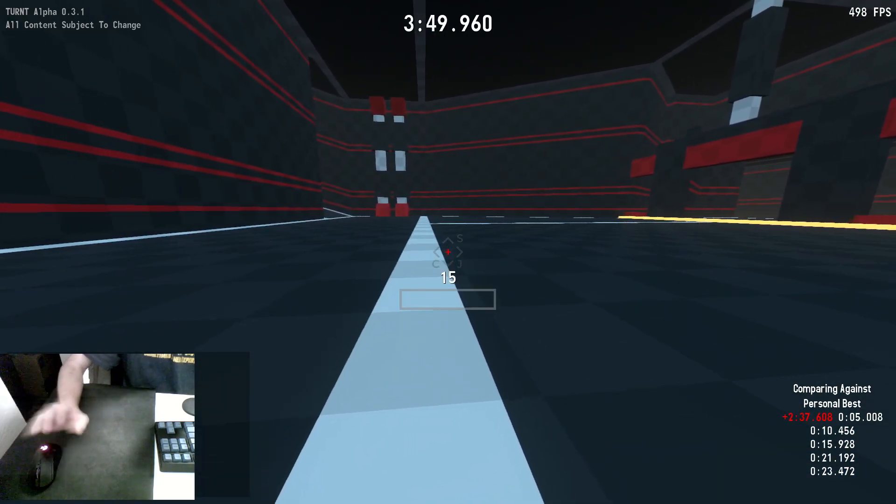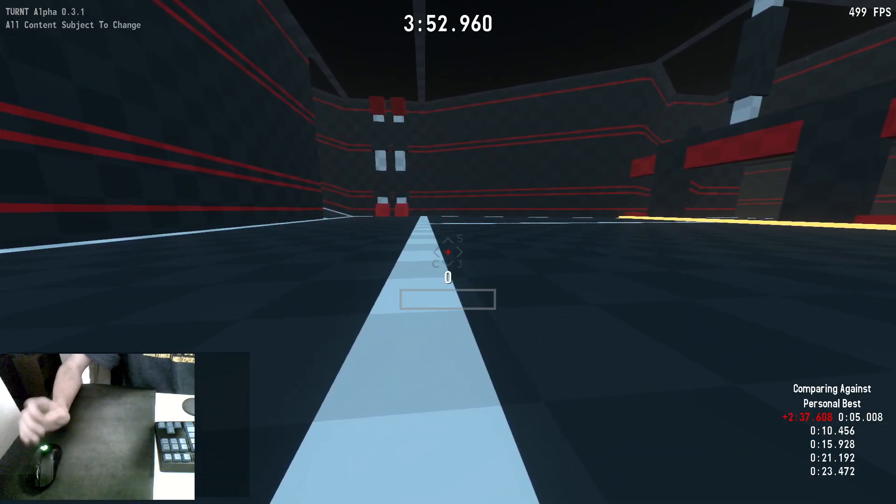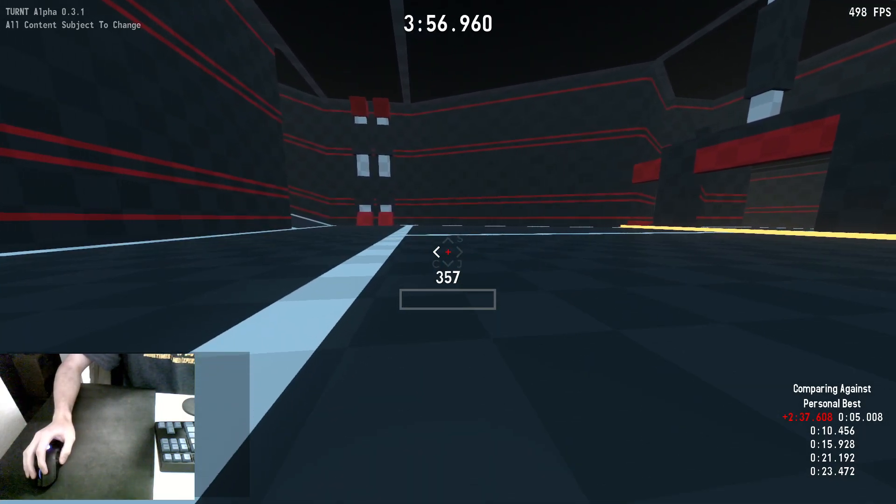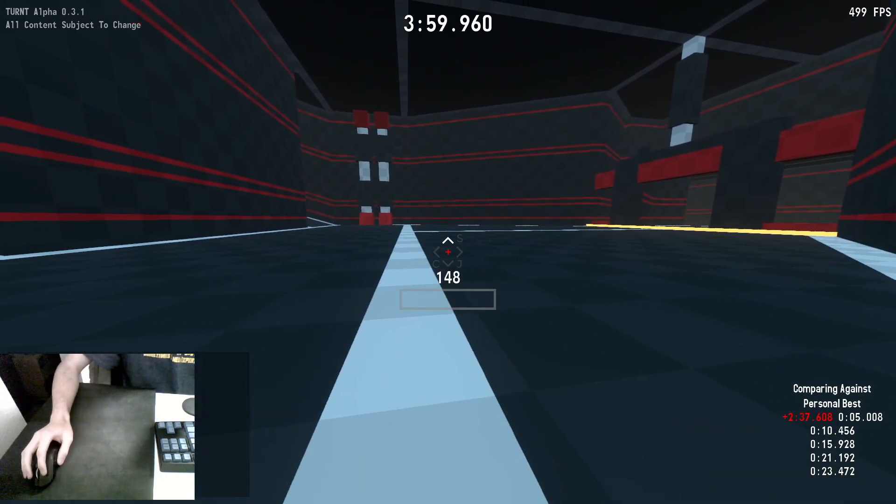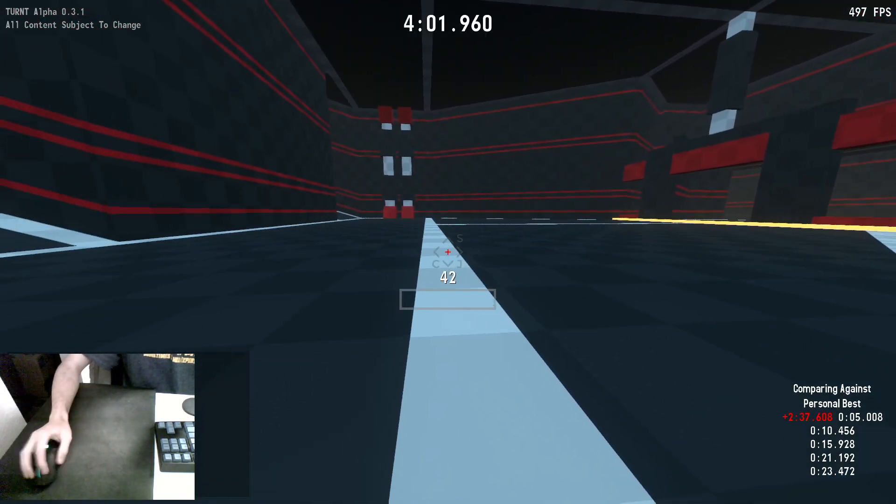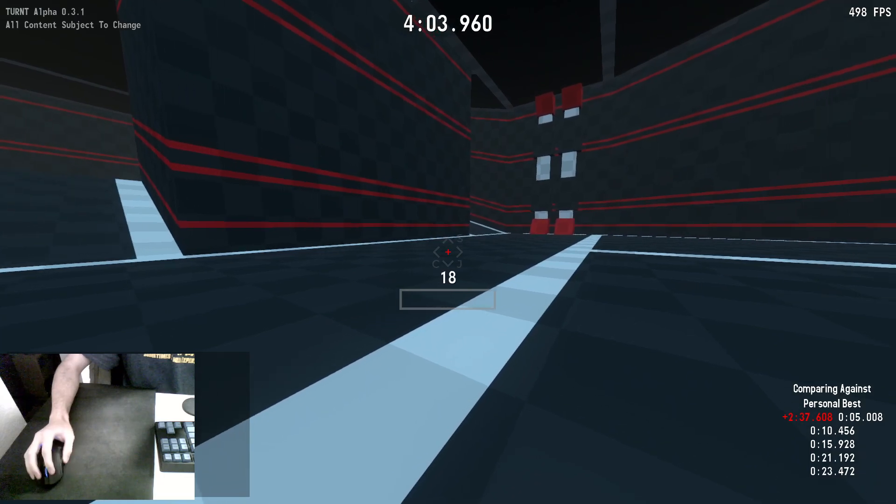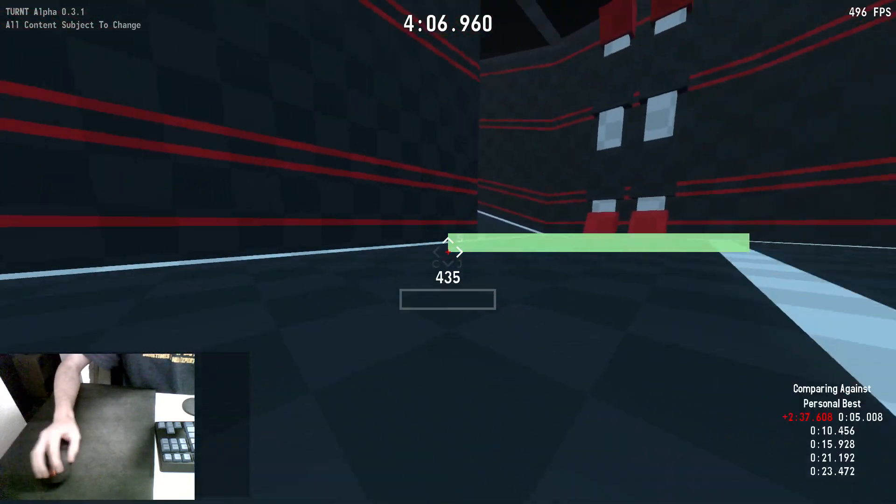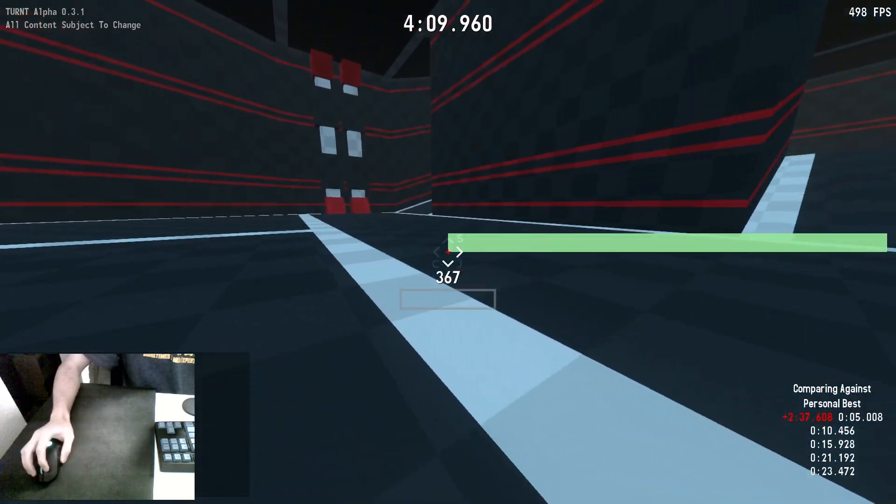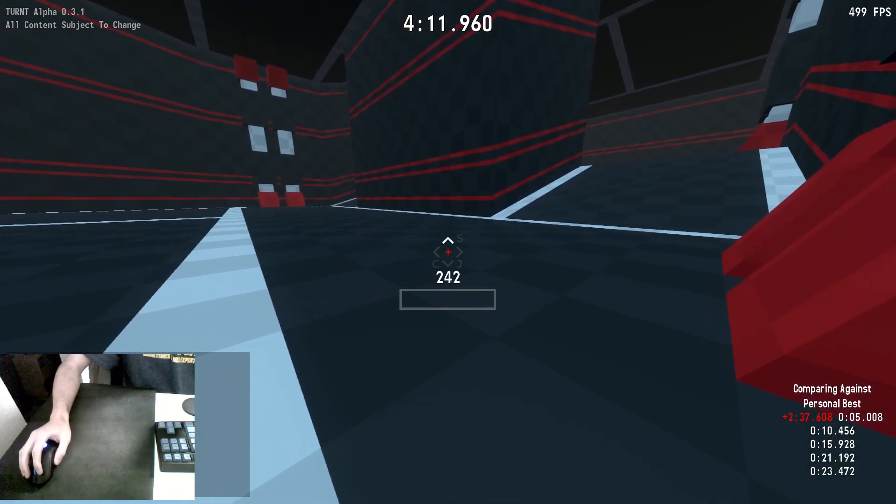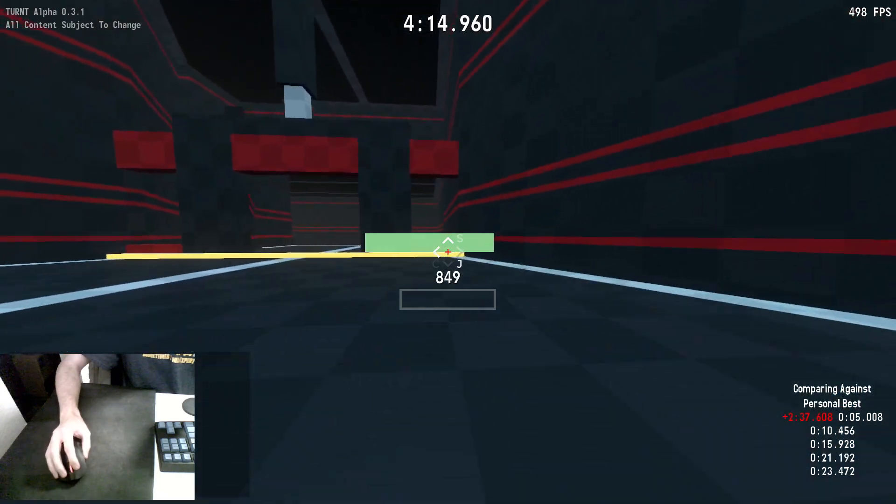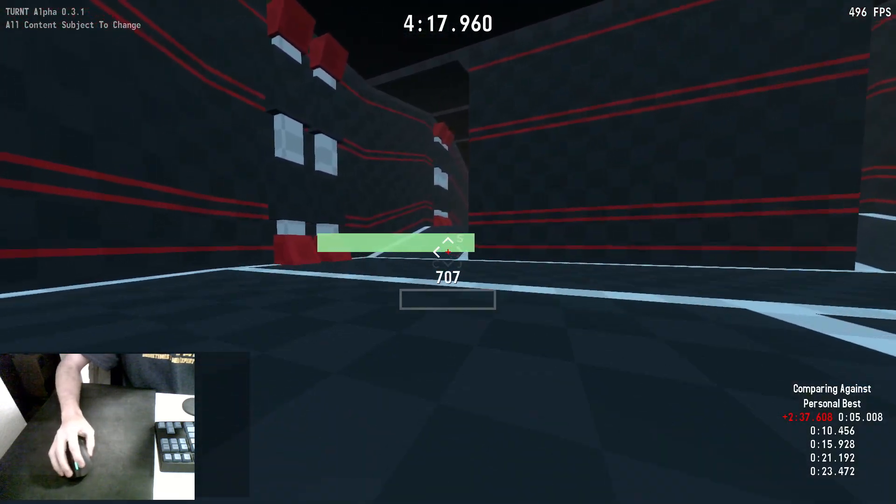Now, an important part to figuring this out and building speed optimally is this big green bar in the middle of the screen. This is called the C-Gas HUD, or the Camping Gas HUD. And it's basically a visualization of the optimal crosshair placement to build speed as quickly as possible. So, for example, when I'm in the air, as long as my crosshair is in this green bar, I will be building speed no matter what.